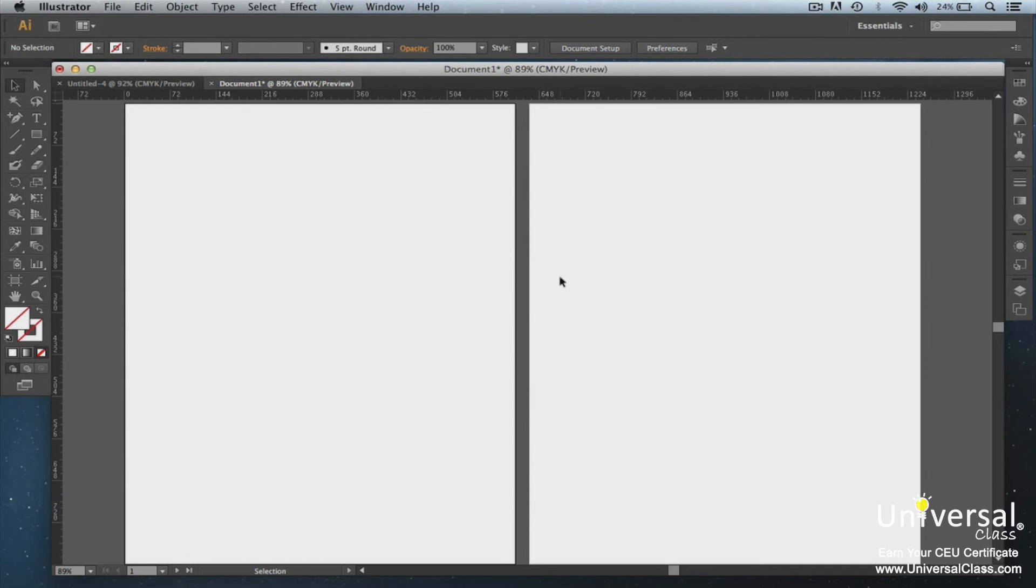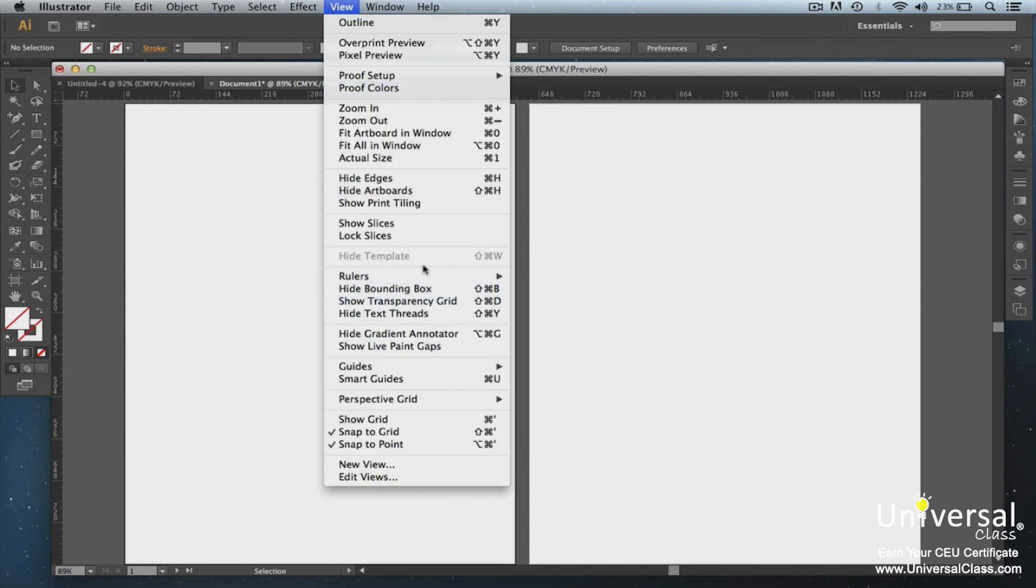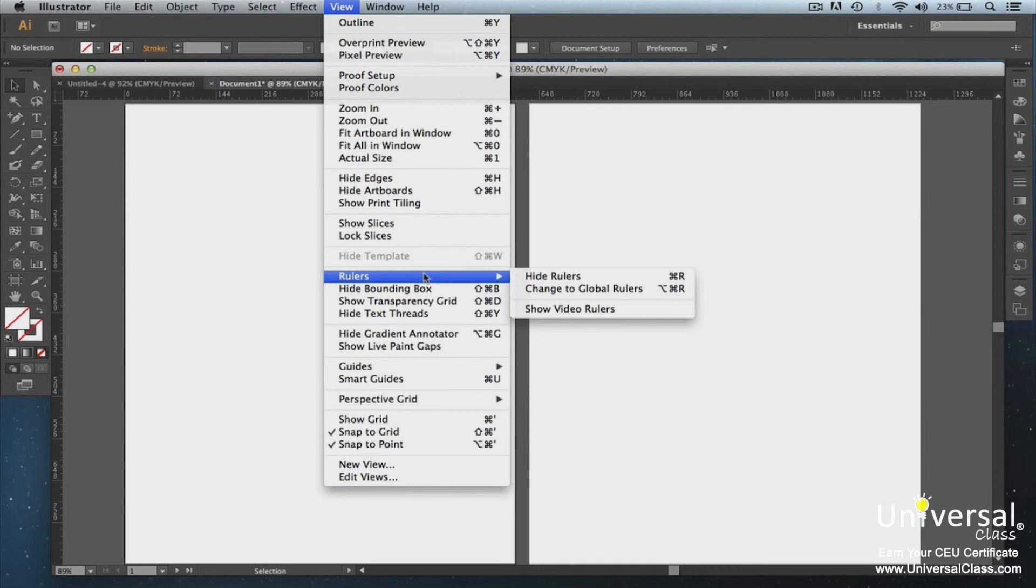If you're viewing global rulers, you can change to Artboard and vice versa. Once rulers are shown, the Show Rulers option will change to Hide Rulers.